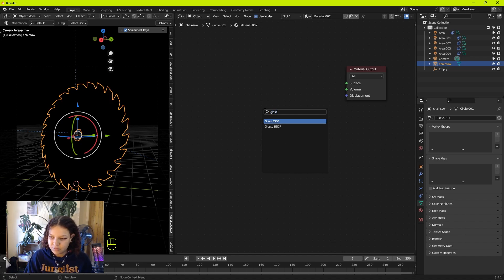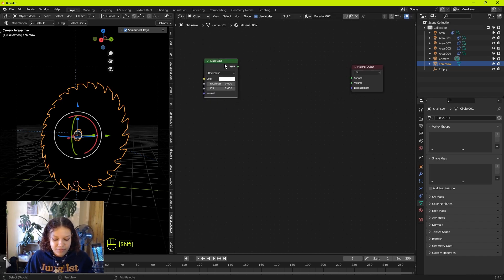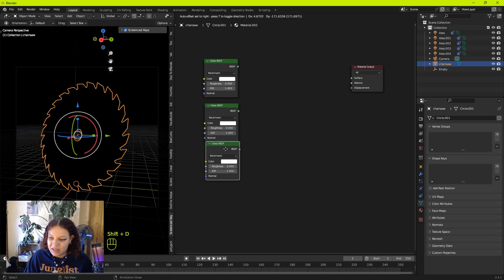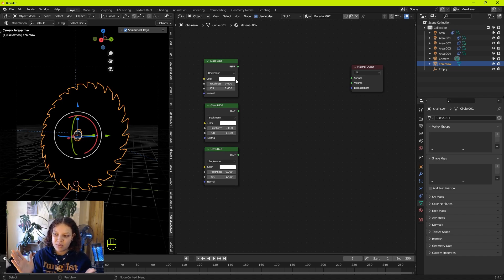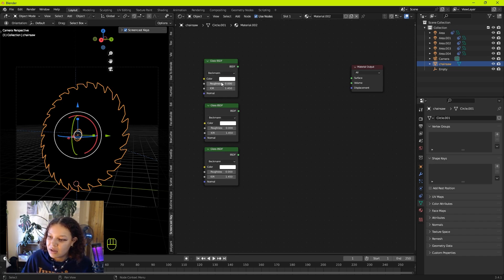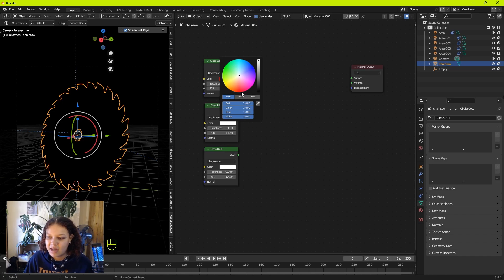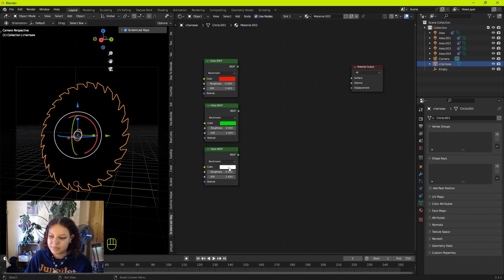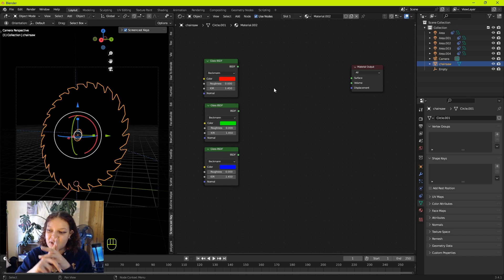We're going to add a Glass BSDF shader, and we're going to have three instances of this shader by hitting Shift+D to duplicate it twice. These are going to be the three main dispersion channels which will create a spectrum of colors. Because we want RGB chromatic aberration, we change these colors to a red, a green, and a blue channel. Go into RGB and bring the green and blue values down to zero for red, and do the opposite for the other channels. For blue, turn off red and green completely.